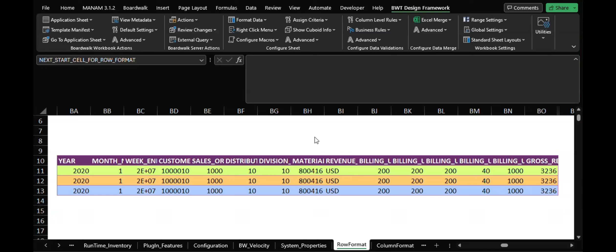Hi, in this session we are going to learn how to publish a UOC template. Take an example: in this downloaded UOC, I have done some row format changes and now I want to publish this UOC template. So first, enable